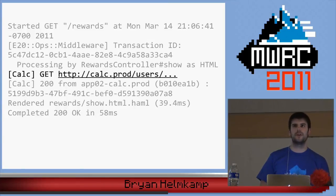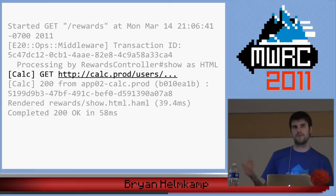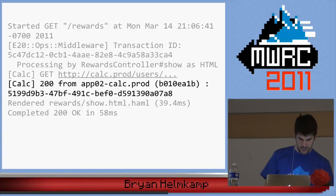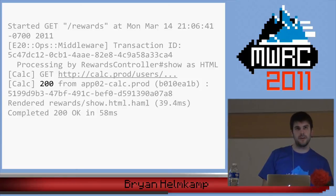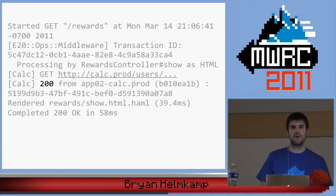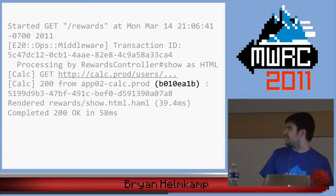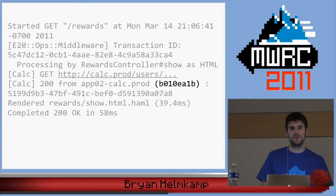For every request we make to services, we log information about the request and response. We don't usually log every database query, but for service calls we found it important to record every request and response. You can see the HTTP method, the URL, and then in the response: the HTTP status code — if that's not 200, I'm already going to be a little anxious.